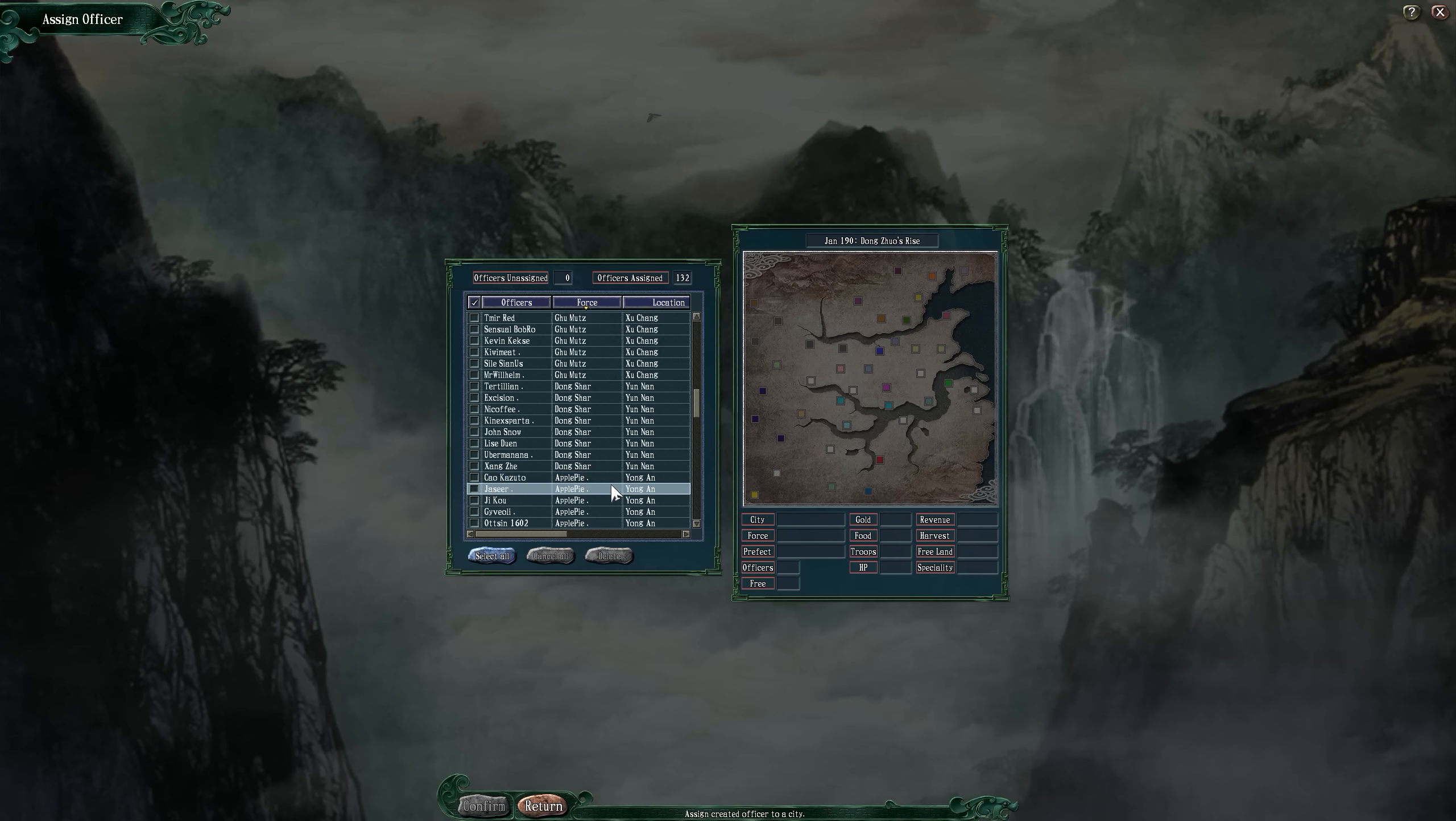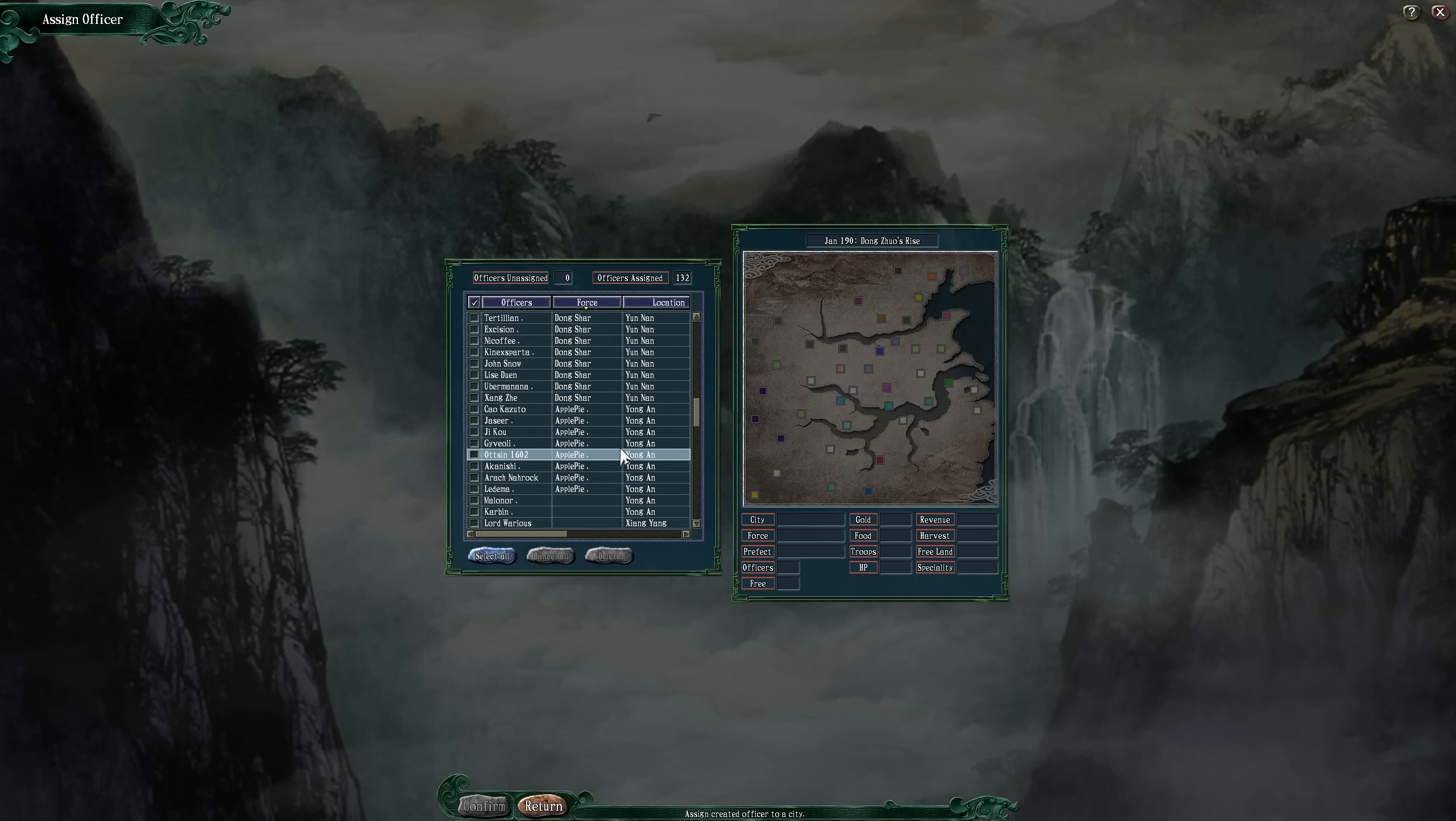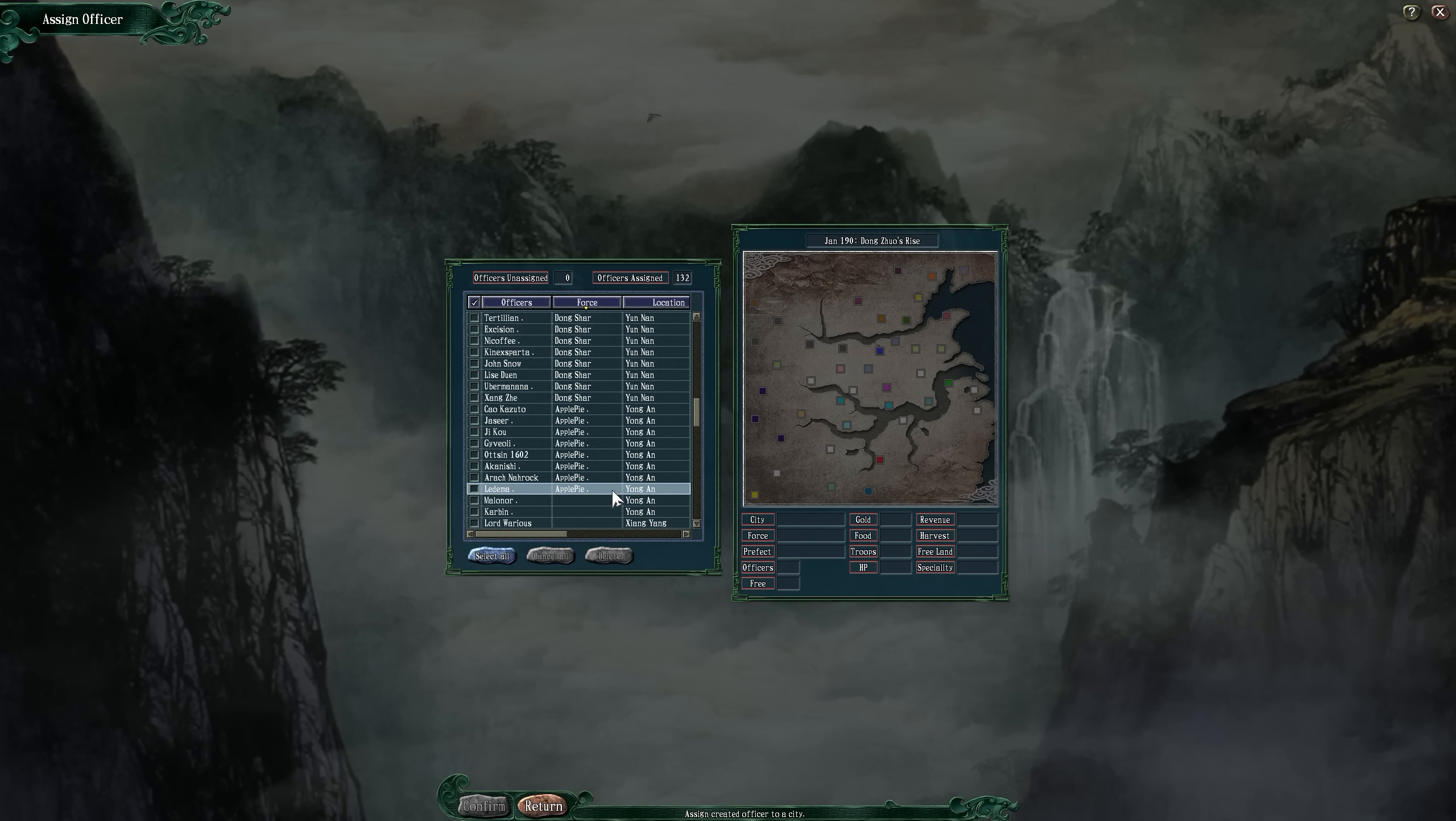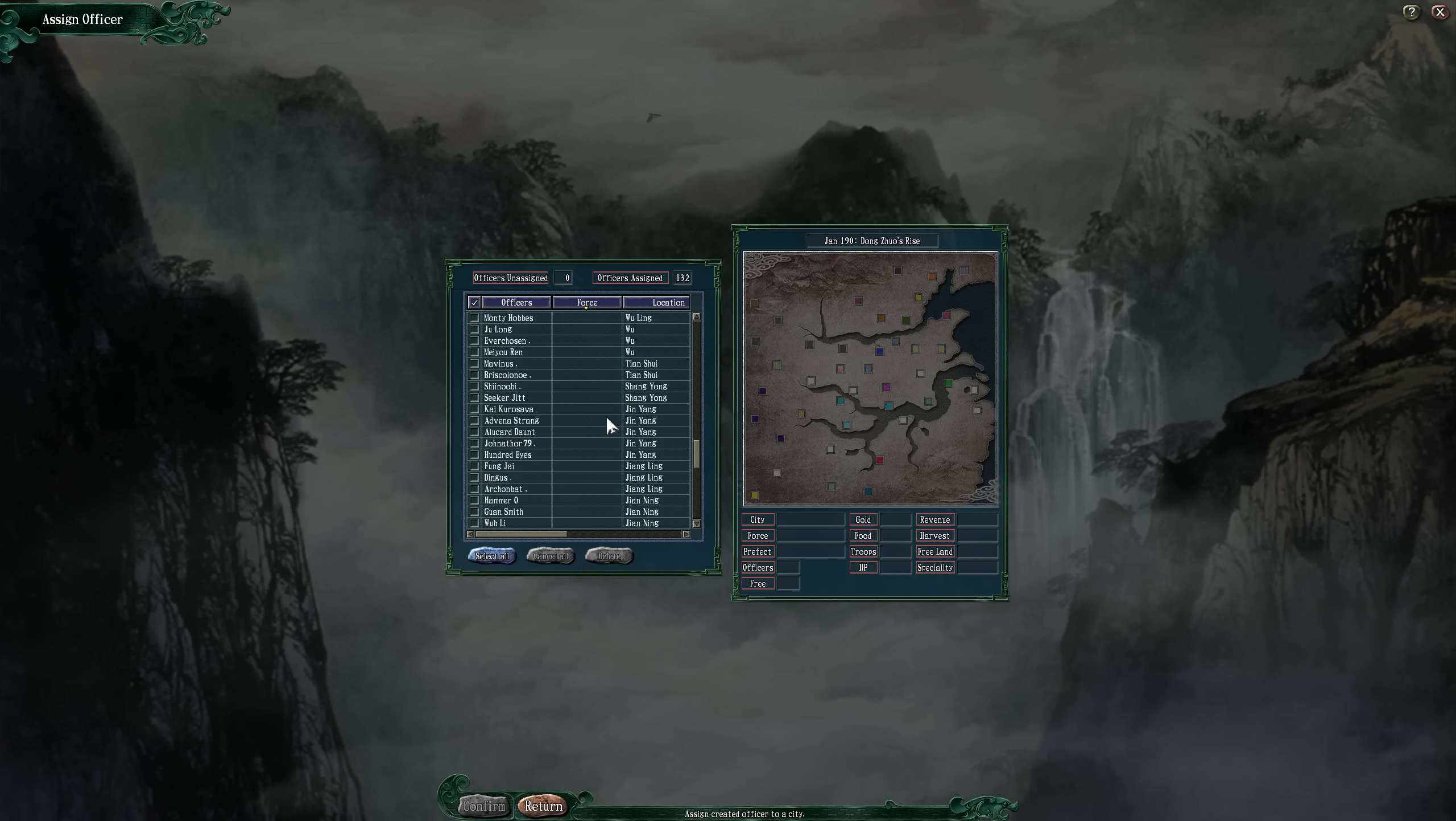For Apple Pie, the last one, we have Sao Kazuto, Jasir Jiko, Guy Violi, Otten 1602, Akanishi Ara, Irak Norak, and Ladima. Everybody else I assigned throughout China as free officers. I didn't want to put all of you into the eight forces because that would make us all way too powerful at the beginning of the game.